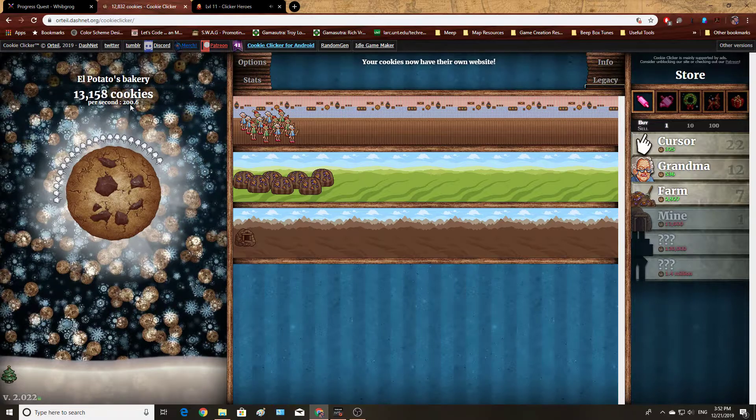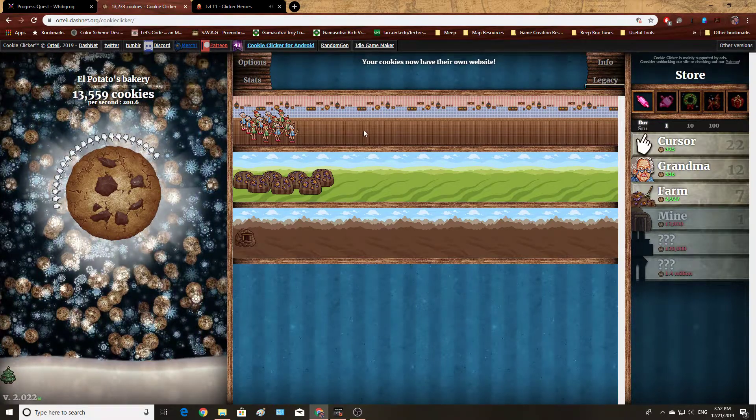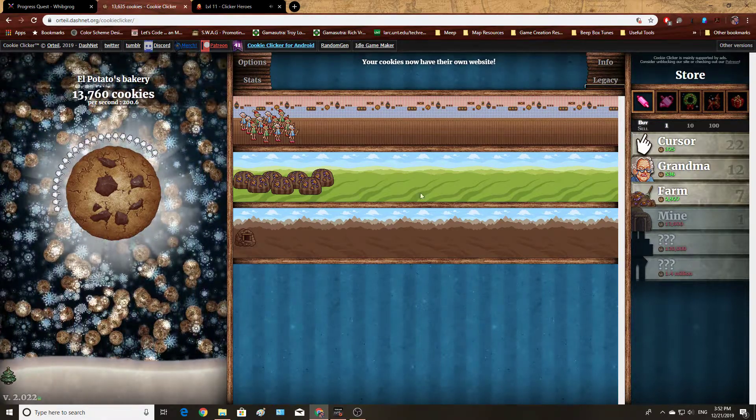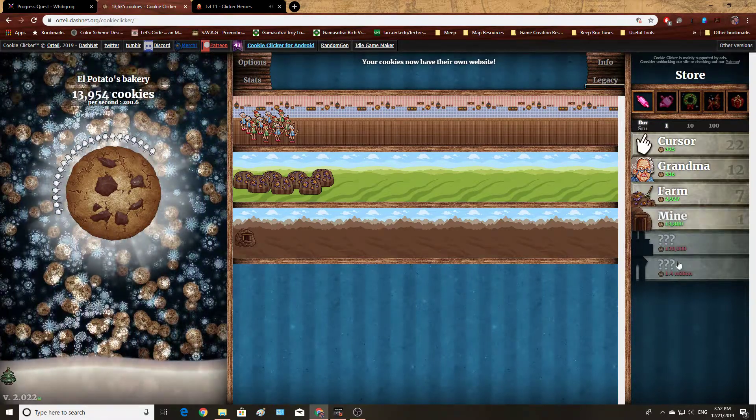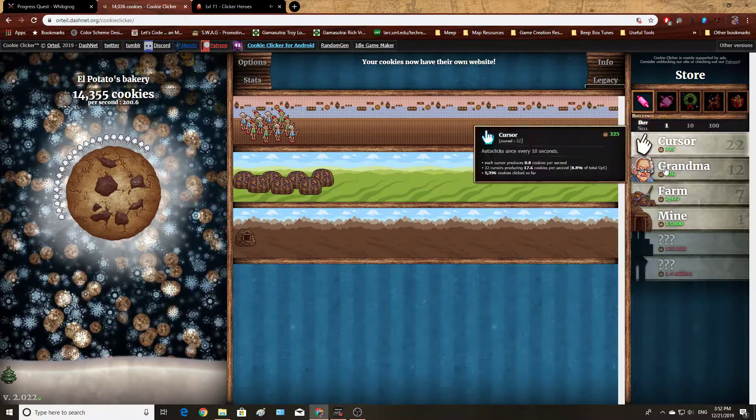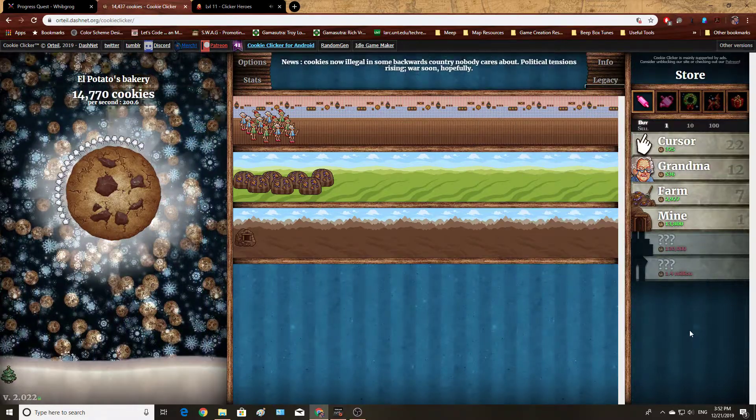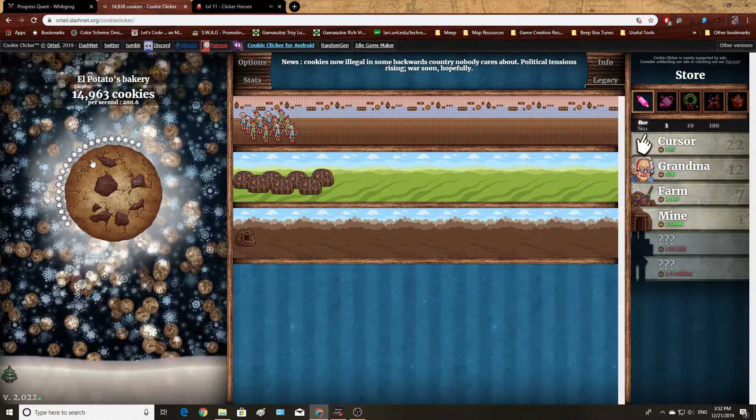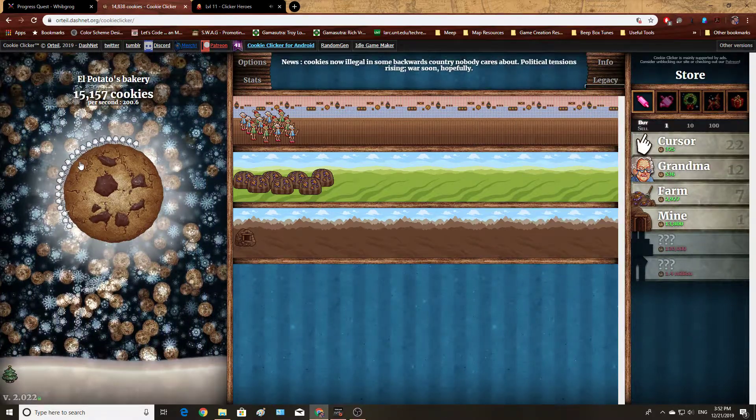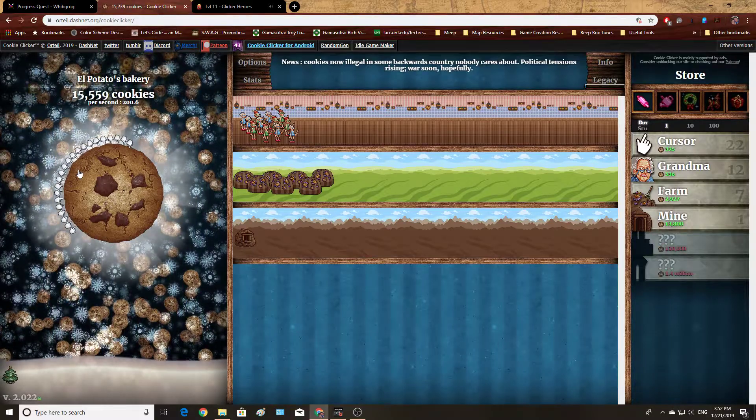We won't literally be recreating Cookie Clicker. But this general layout of the thing we're clicking, our number, visual representation of our upgrades, and the actual upgrade options themselves. And so with that, I'll see you in the next video.